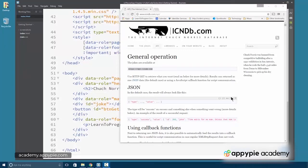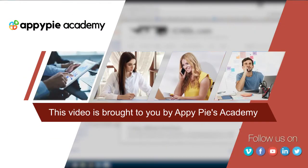Most mobile apps work with some kind of API-based architecture. This video is brought to you by Appypie Academy.